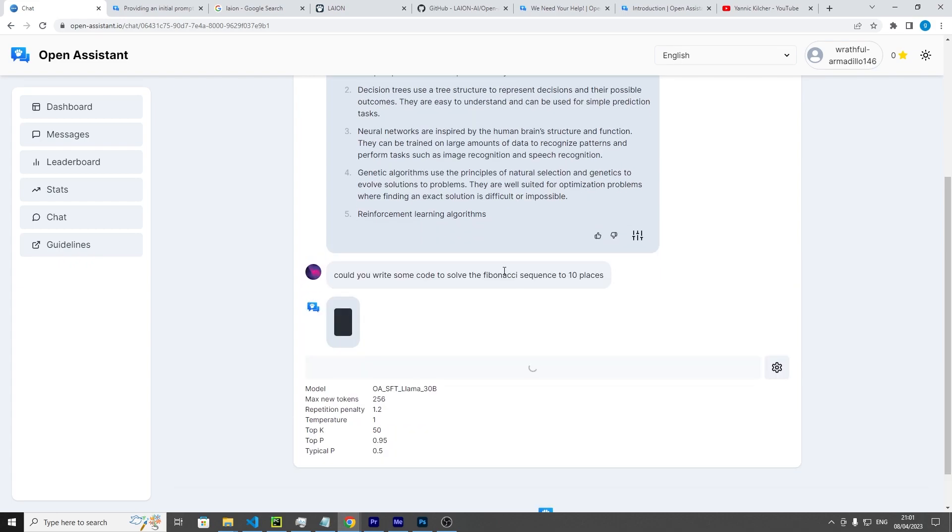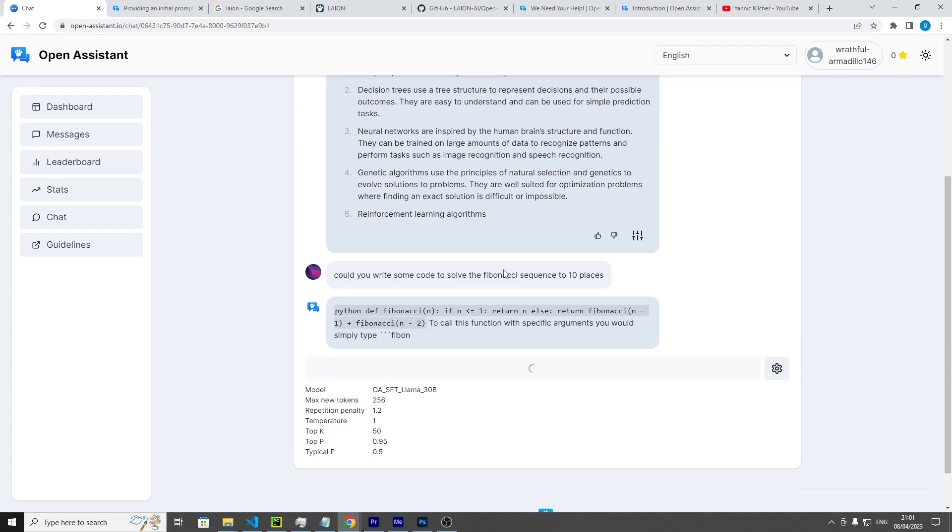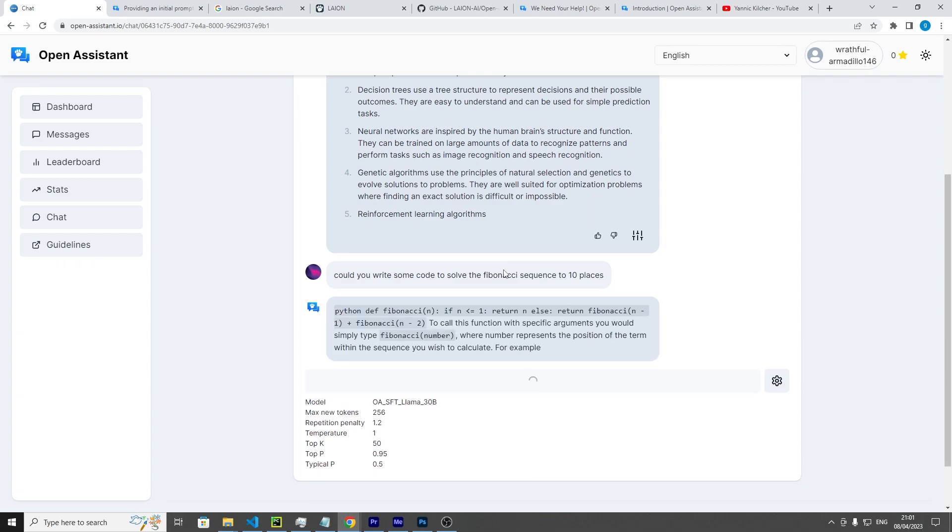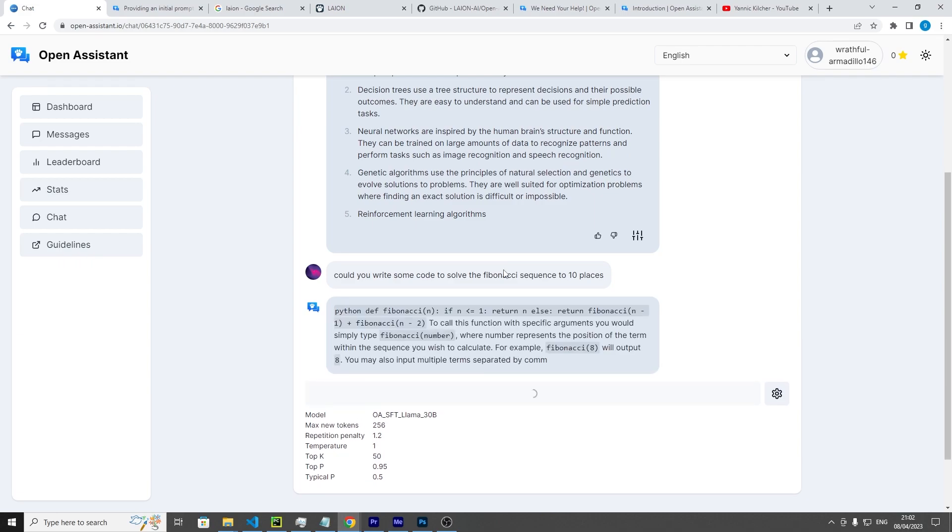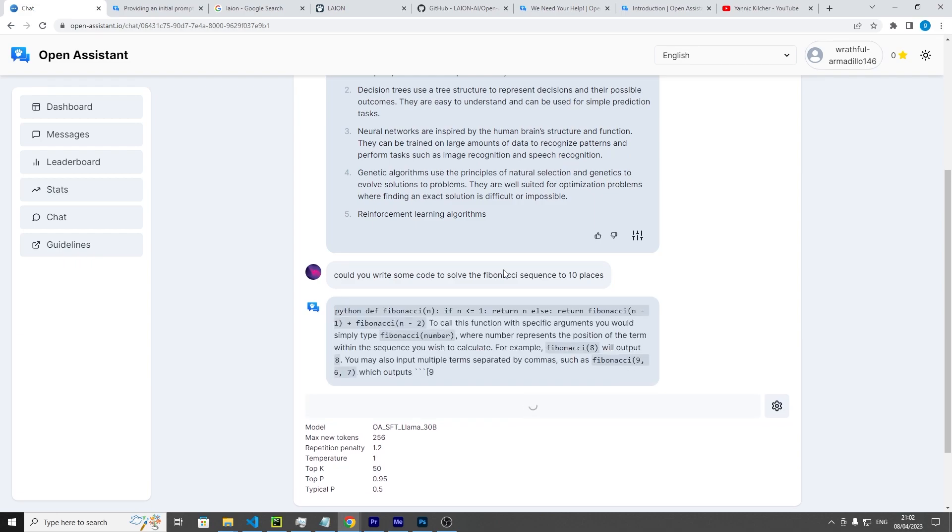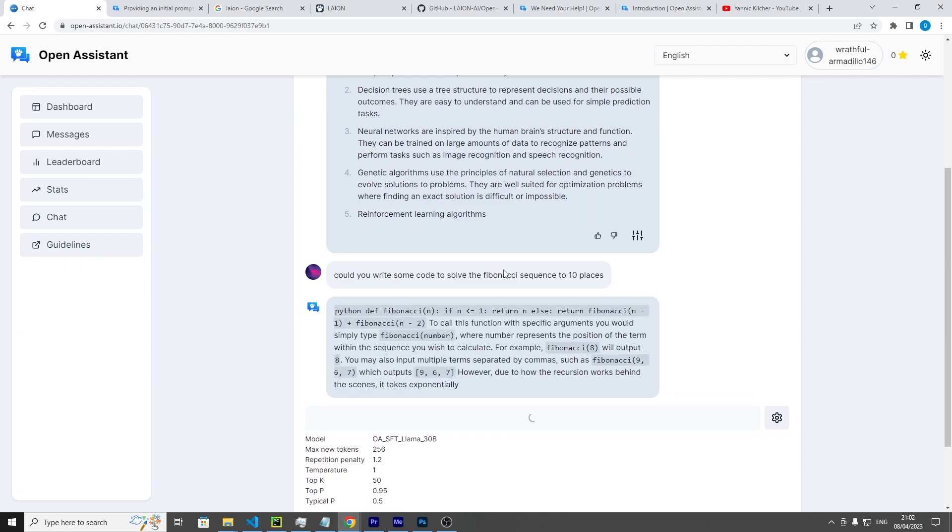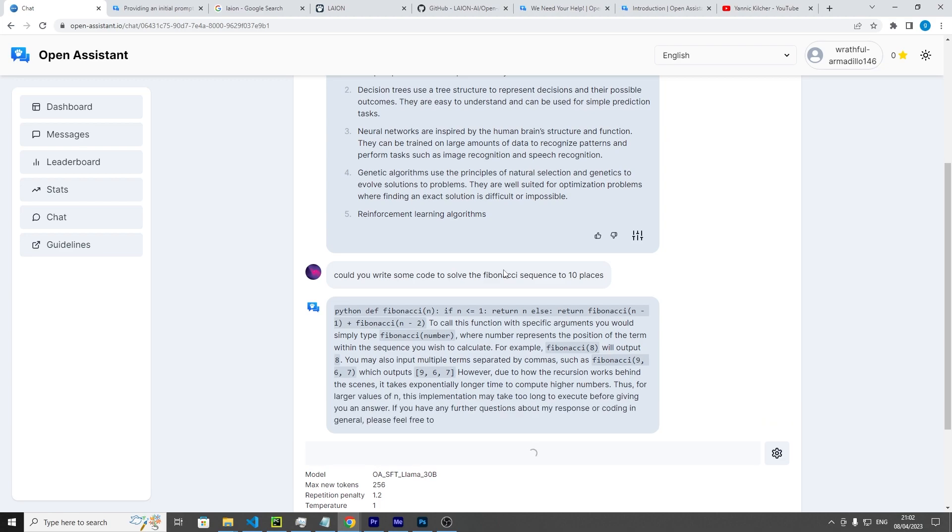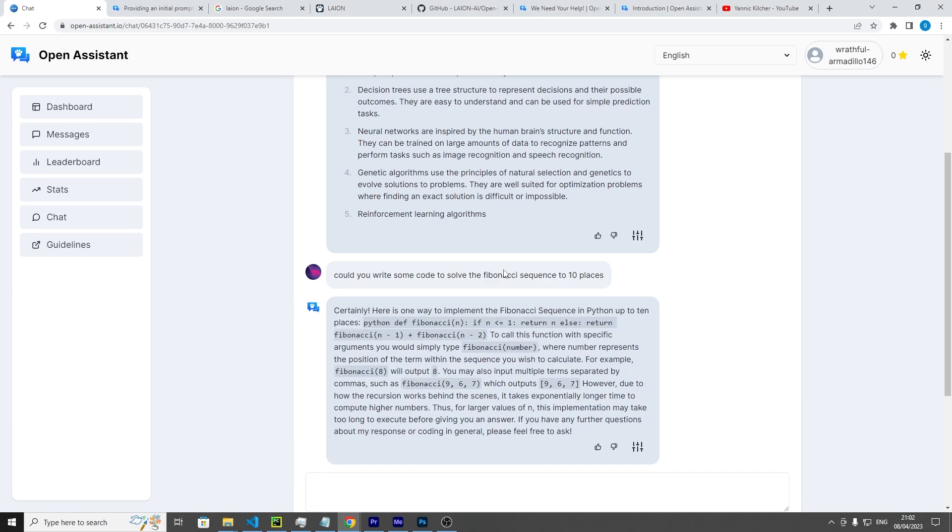The Fibonacci sequence, if you're not aware, is the number line that goes something like 0, 1, 1, 2, 3. You get the current number and the previous number, add them together for the next number, and so on and so forth.